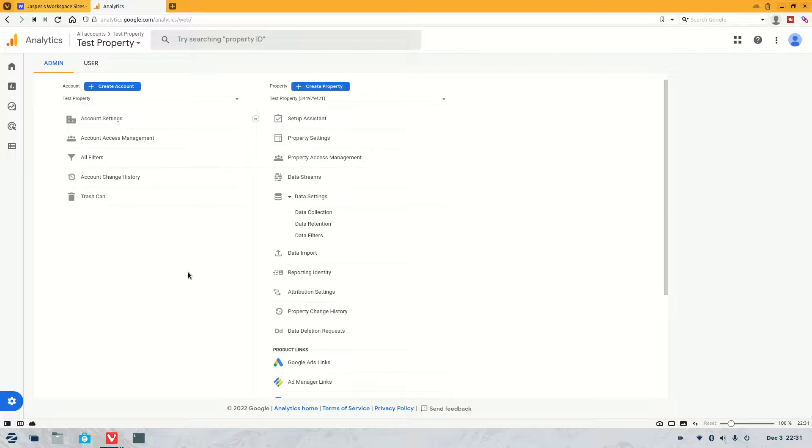Welcome to another Webflow tutorial. As always, my name is Jasper, and what we're going to be covering today is how to connect Google Analytics 4 with your Webflow website.